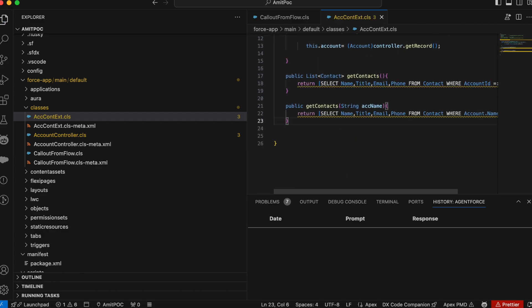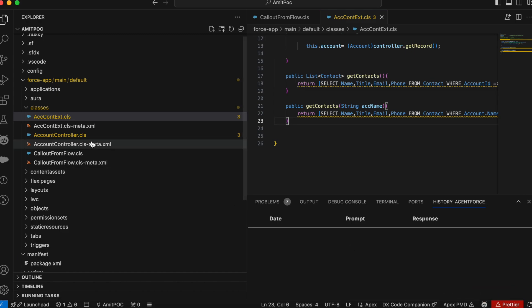So these all are the beautiful features of AgentForce. So, so far what we saw, multi turn chat with the AgentForce dev assistant, inline code compilation, test code generation, history panel, code explanation, and writing the documentation. So these all the different features which it provides to us out of the box.